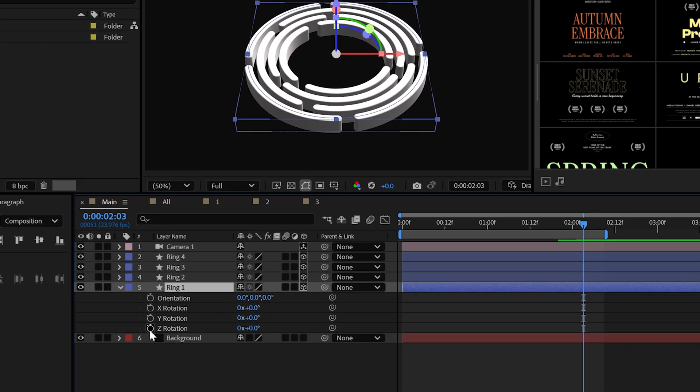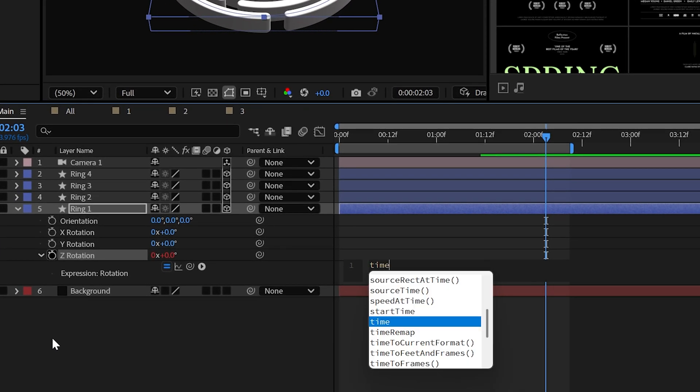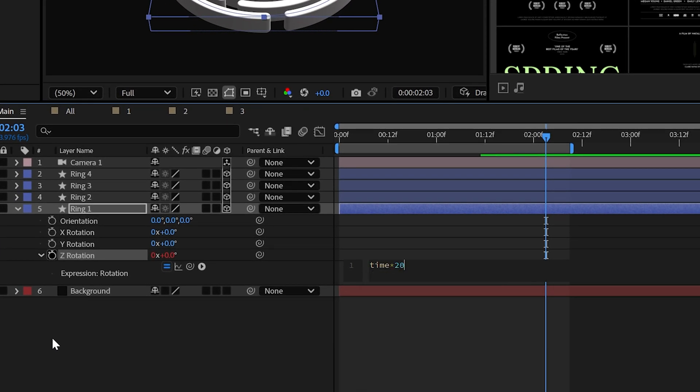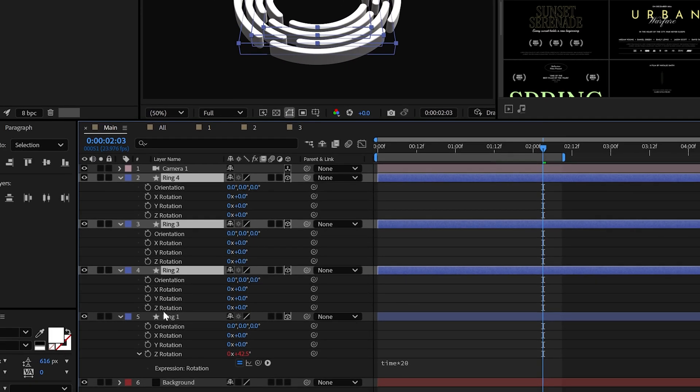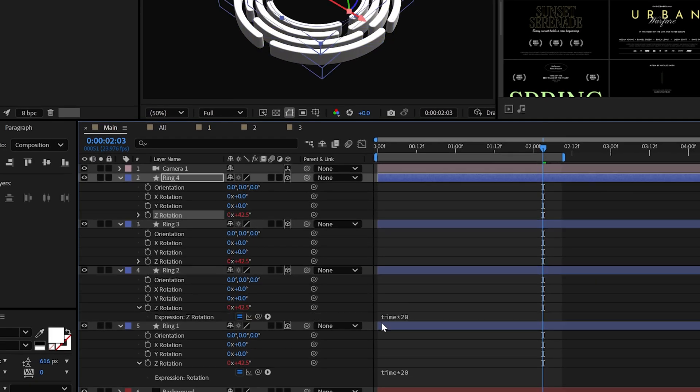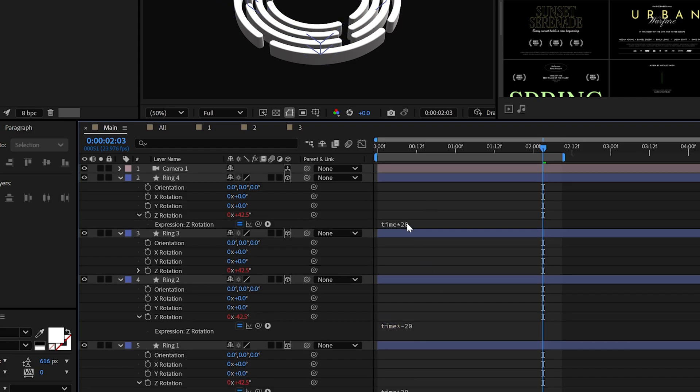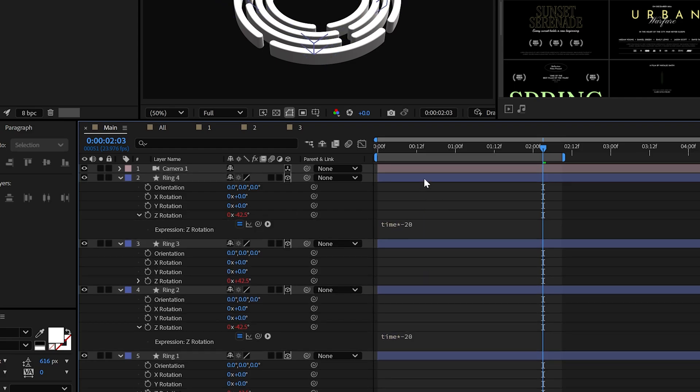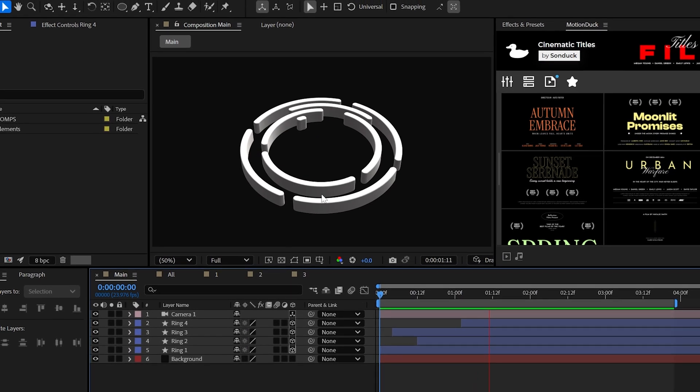To animate this, I would alt-click the stopwatch for Z rotation and type time asterisk 20. Then you go ahead and copy and paste this expression to the other layers, but throw in a negative 20 to vary the direction of the final animation.